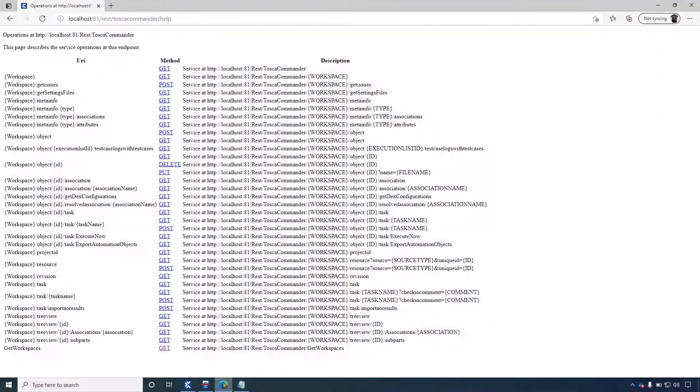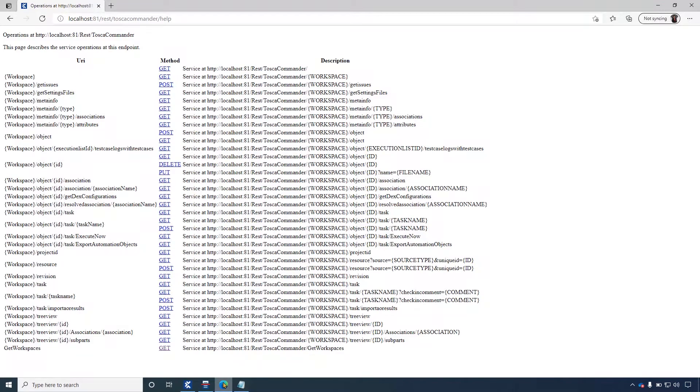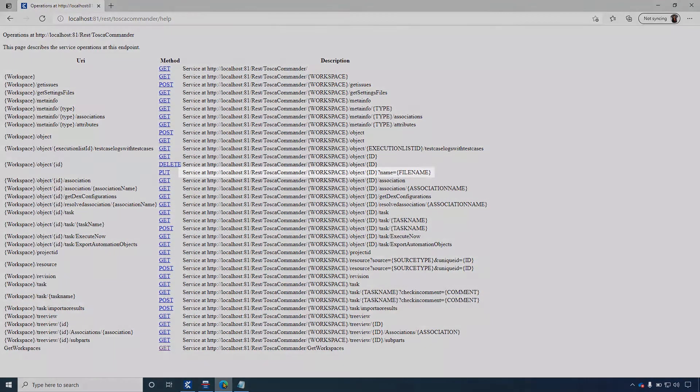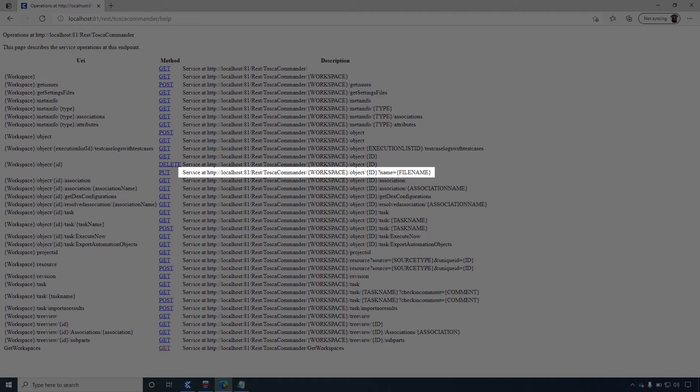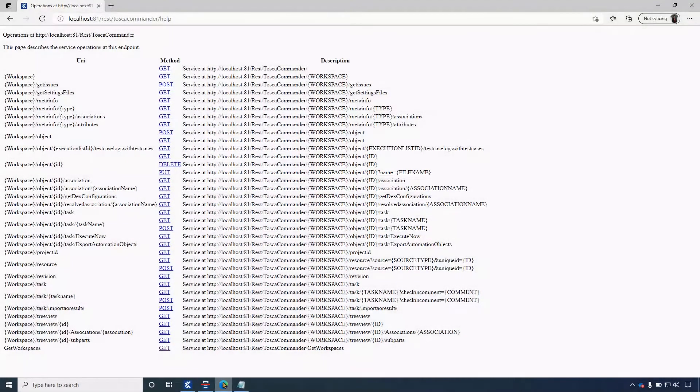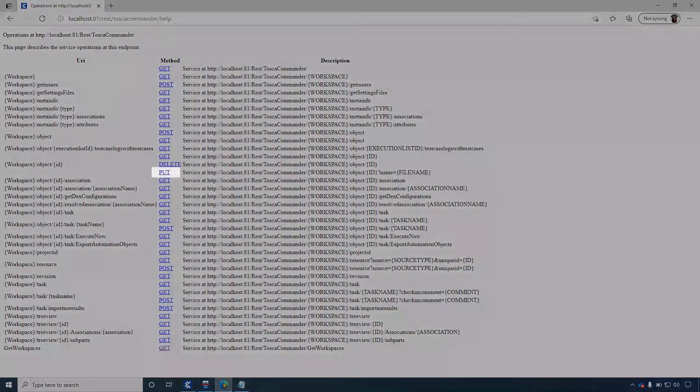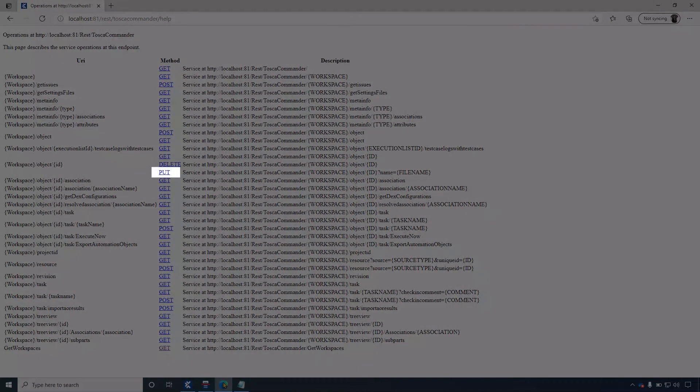After completing the installation, here in the help page, you can see all the endpoints of the REST services. Using this endpoint, you can attach a document from the system, or even create a new document in a Tosca object by using the put method.